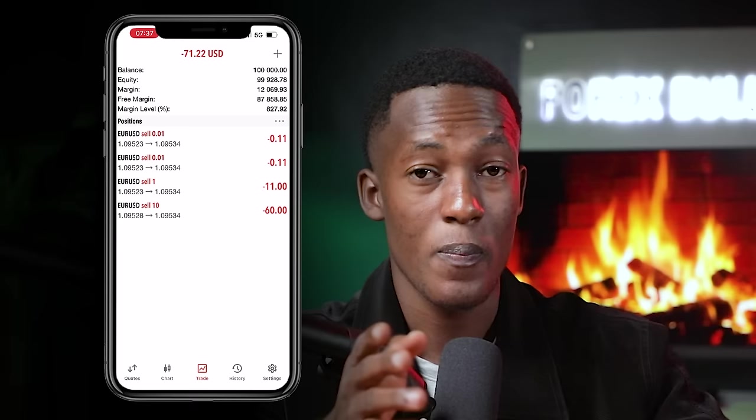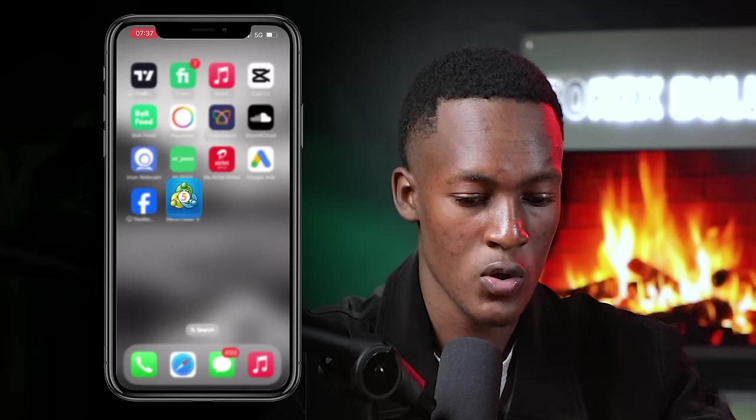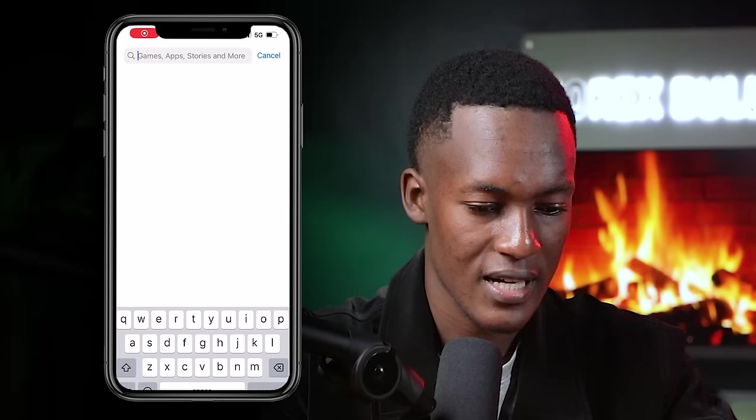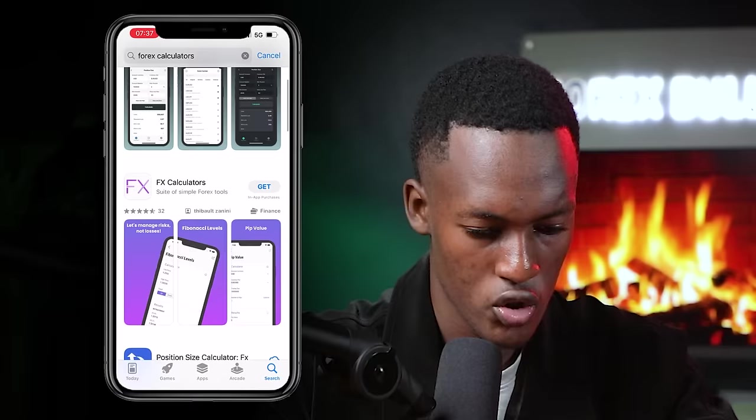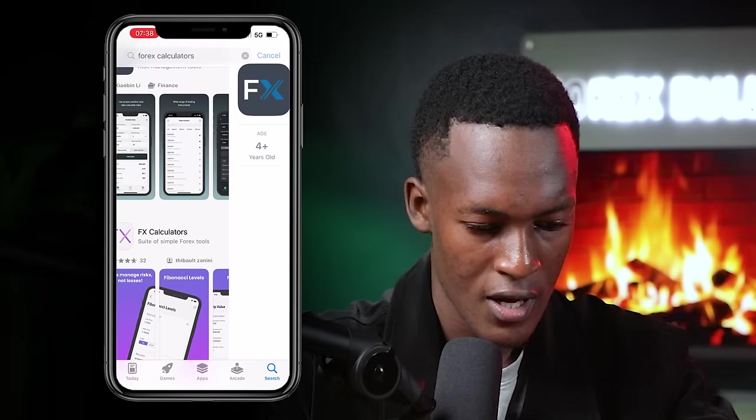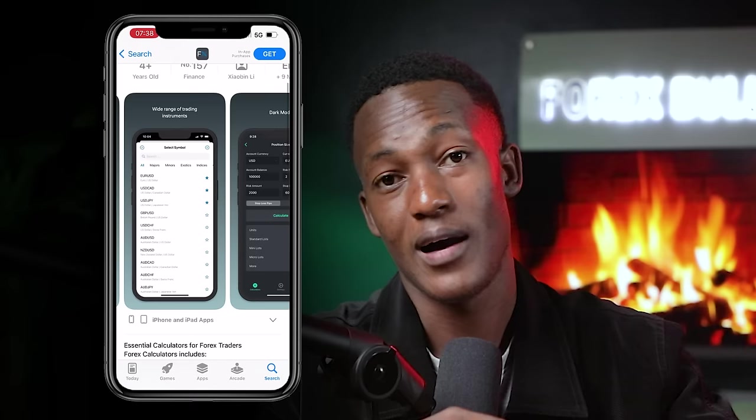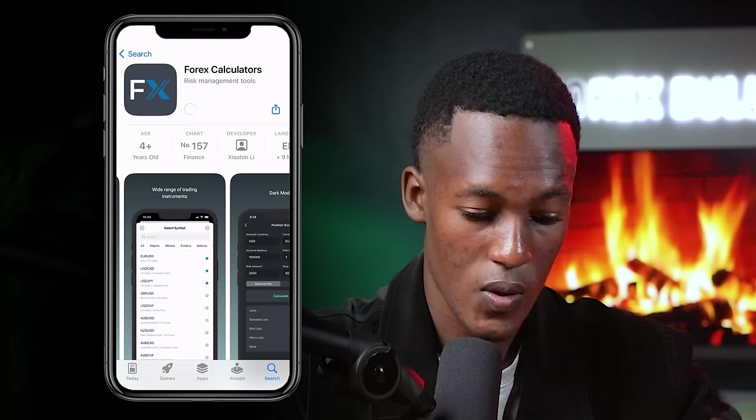There's an easy way to determine the right lot size. Go to your app store and search for a Forex Calculator. A list of options will appear — just choose one and open it.